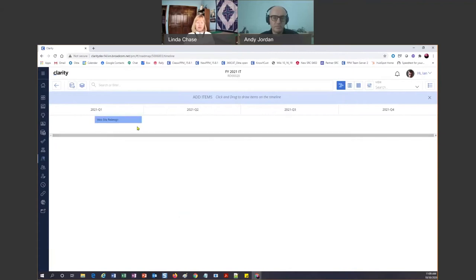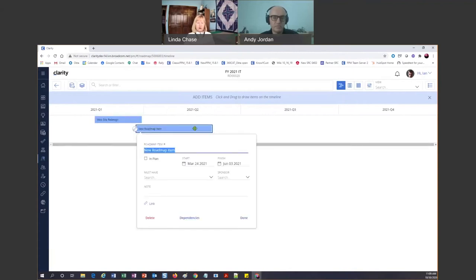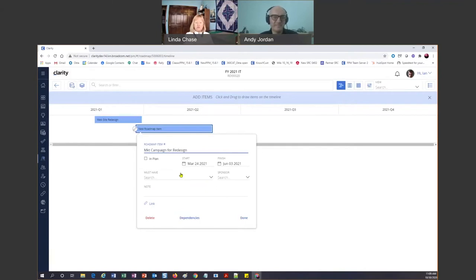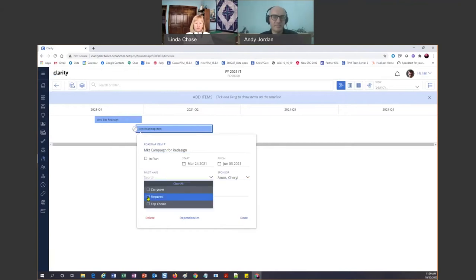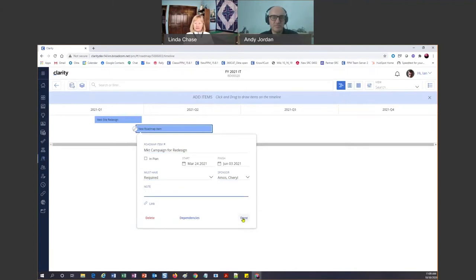Now I'm going to add another one — again just draw my box, and this picks the start and finish date, so that's pretty easy. Let's call this Marketing Campaign for Redesign, because not only do we want to do this work, we also need to market it after we get done. I'll add a couple things there, click Done, and I've got two items — my roadmap is on its way.